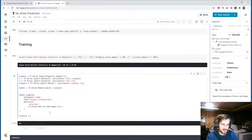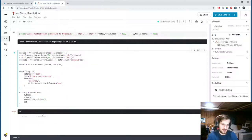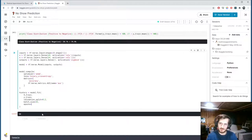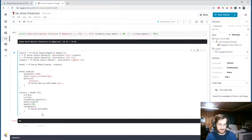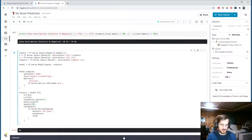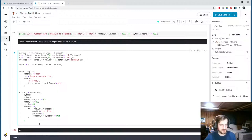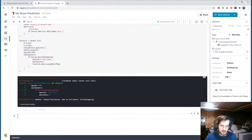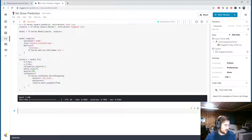Let's fit the model and store the history. We train on x_train and y_train with a validation_split of 20%, batch_size=32, and 100 epochs. We also include an EarlyStopping callback monitoring validation loss with a patience setting and restore_best_weights=True. This callback stops training when validation loss stops improving after a few epochs and restores the best weights, so we don't have to manually adjust the epoch count.